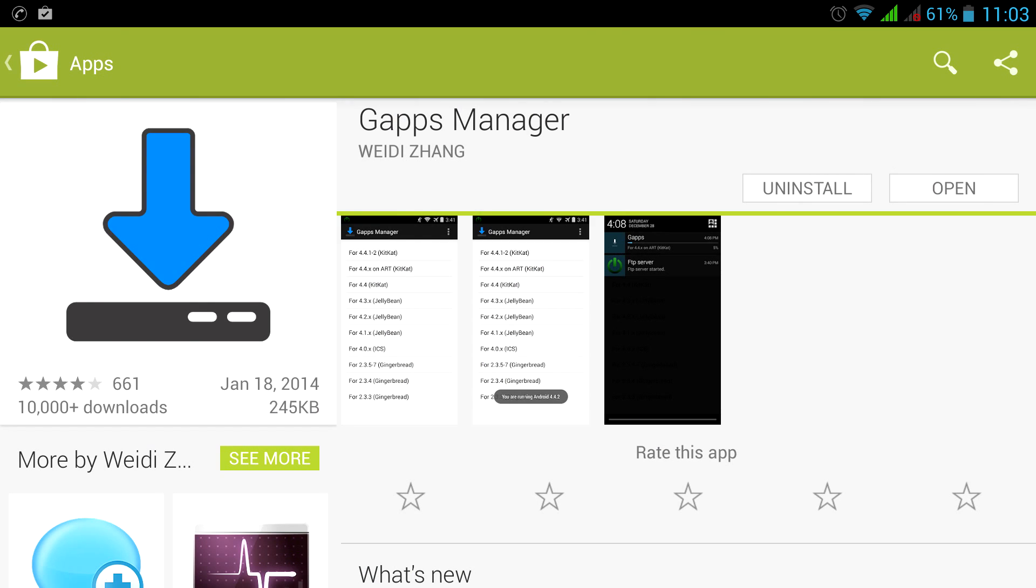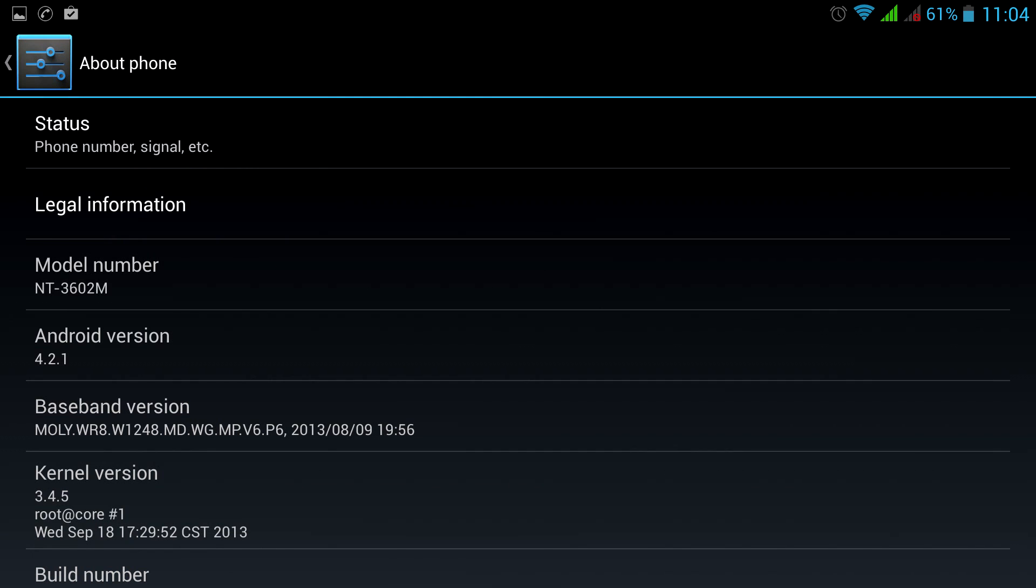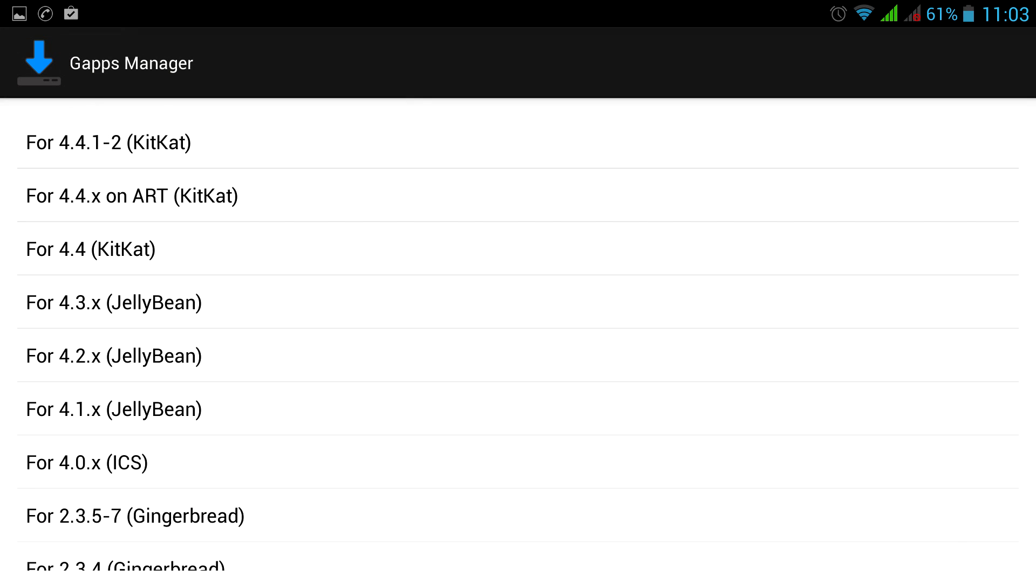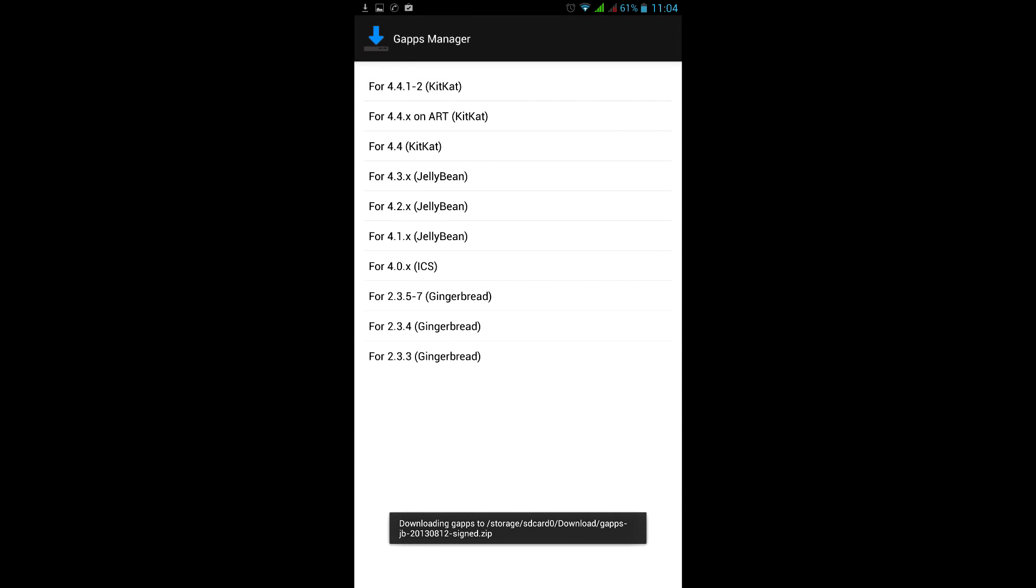To download GAPPS, let's try to use GAPPS Manager. Check your Android version in the settings, and then download corresponding GAPPS package. Doesn't download. Let's try again. Doesn't download.